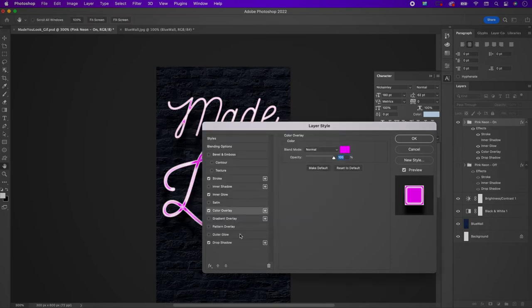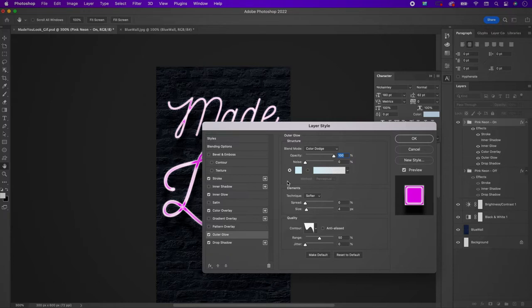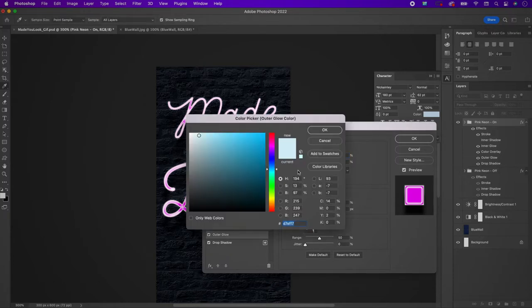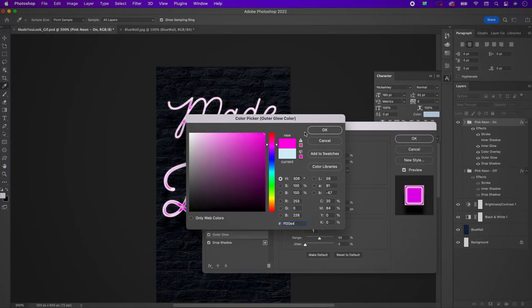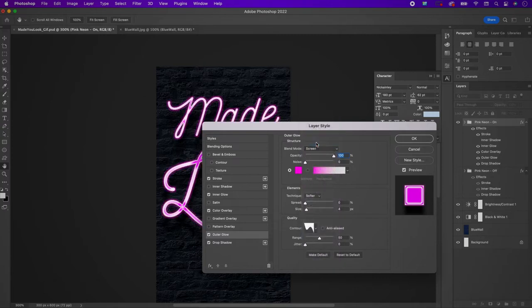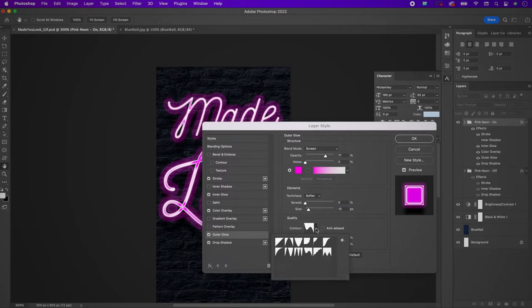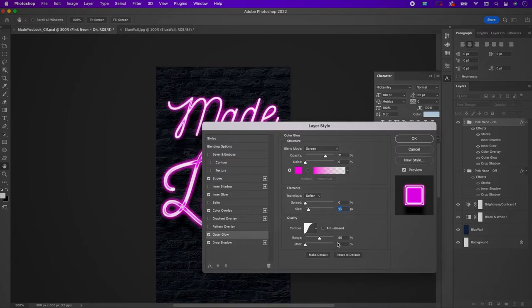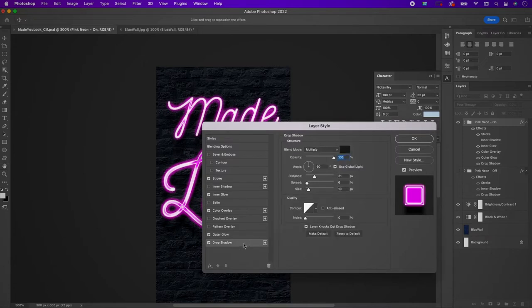Now add an outer glow. Change the color to FF00E4, the blend mode to screen, and the opacity to 71. Change the size to 13 and change the contour to the one being selected. Keep the drop shadow as is — no changes needed there.